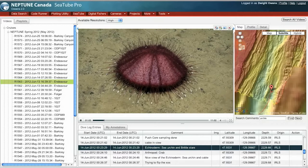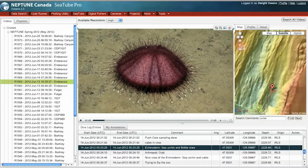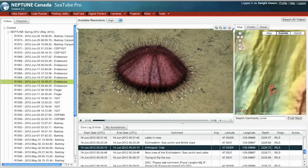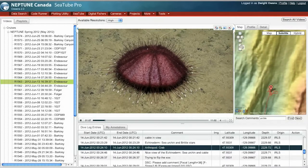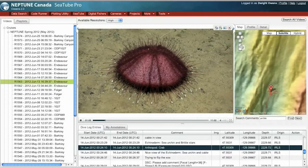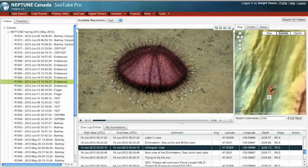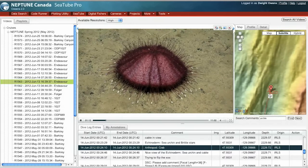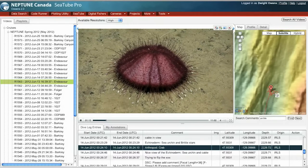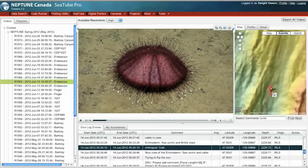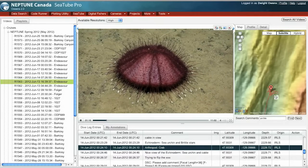As I zoom in, you can see this red pin indicates the location where ROPOS was, and the red line indicates ROPOS' track or movements over the course of the dive.